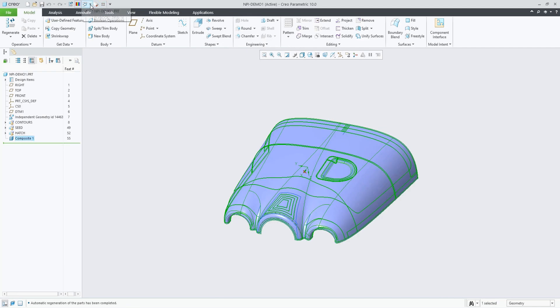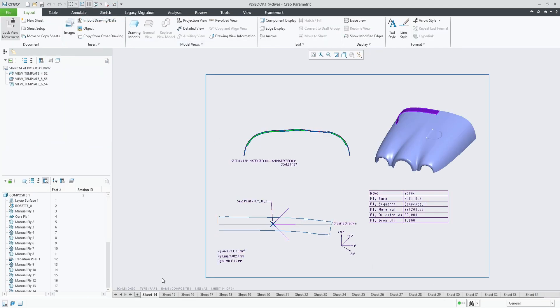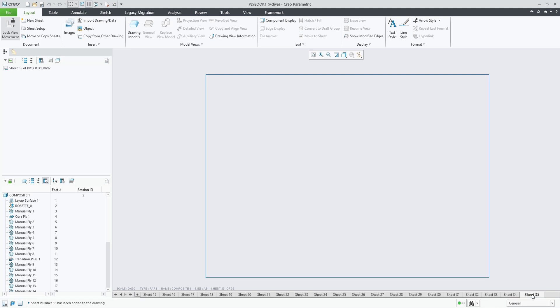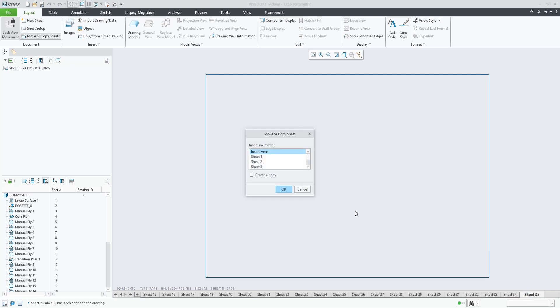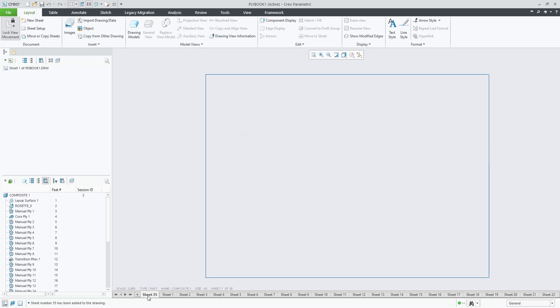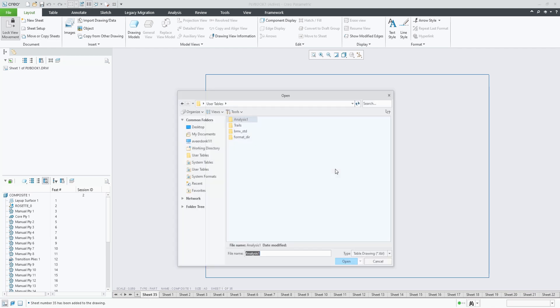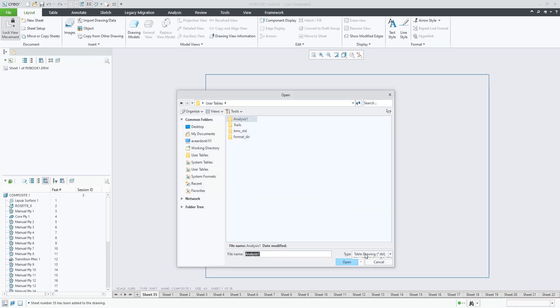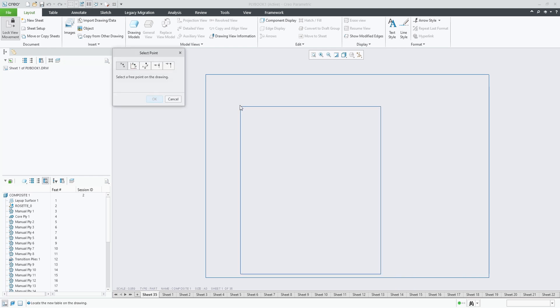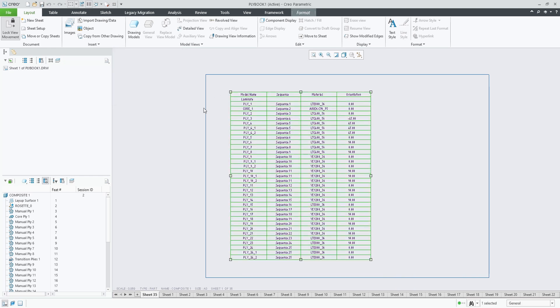If we now go back to the drawing, we can add a sheet, maybe move that sheet to be the first sheet, and add a table. We can add a table from the CSV file and add our laminate list into the drawing.